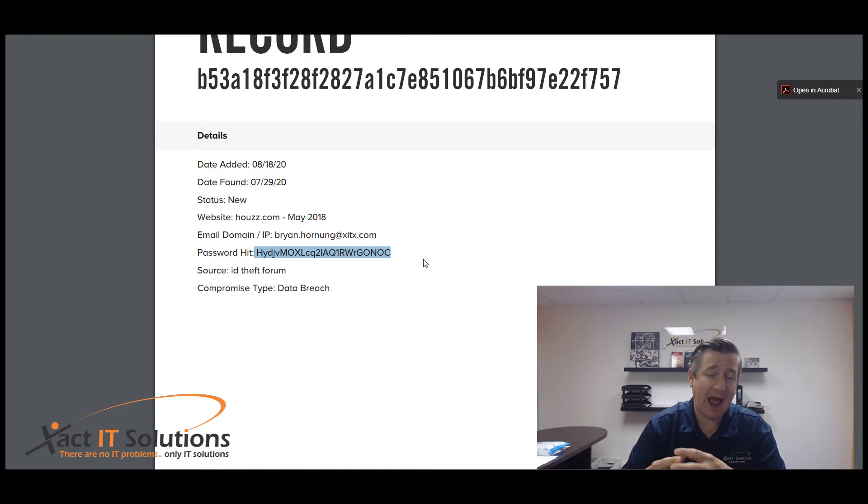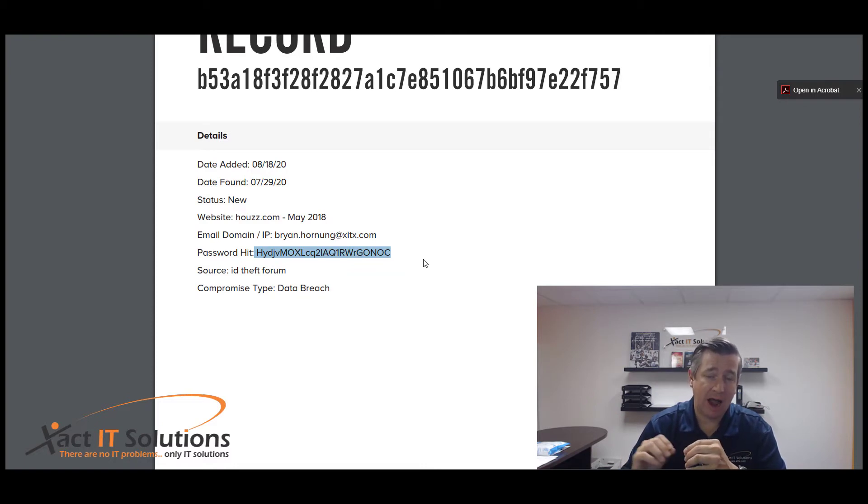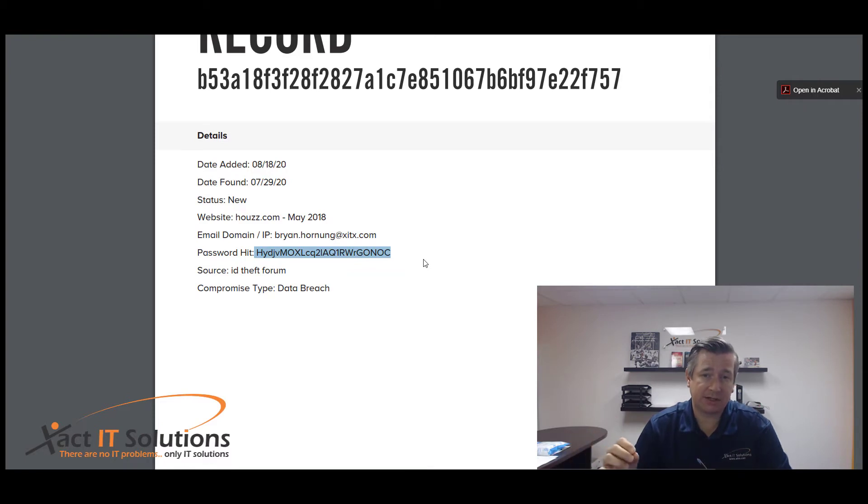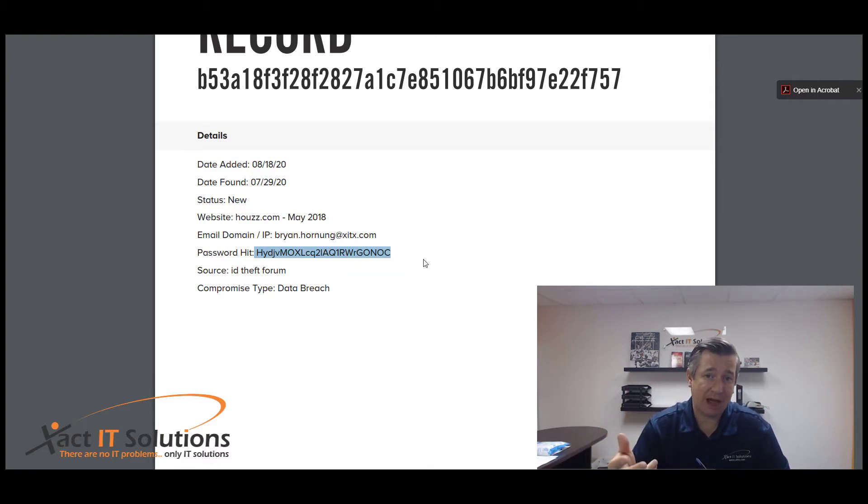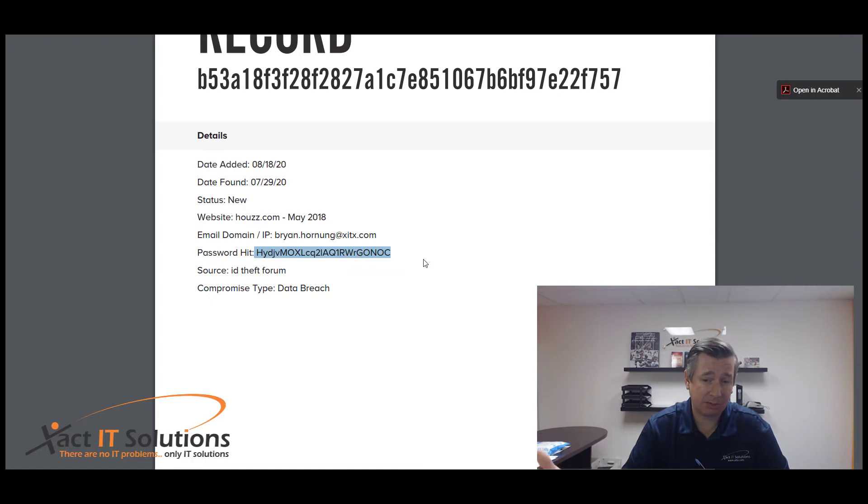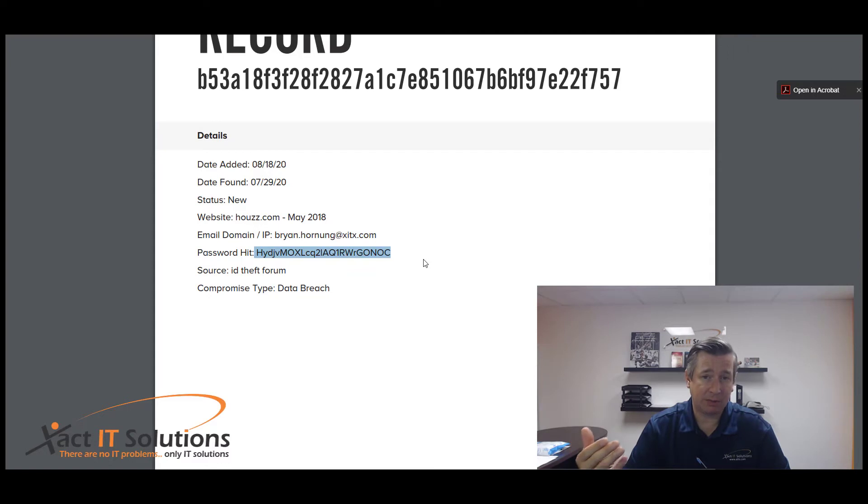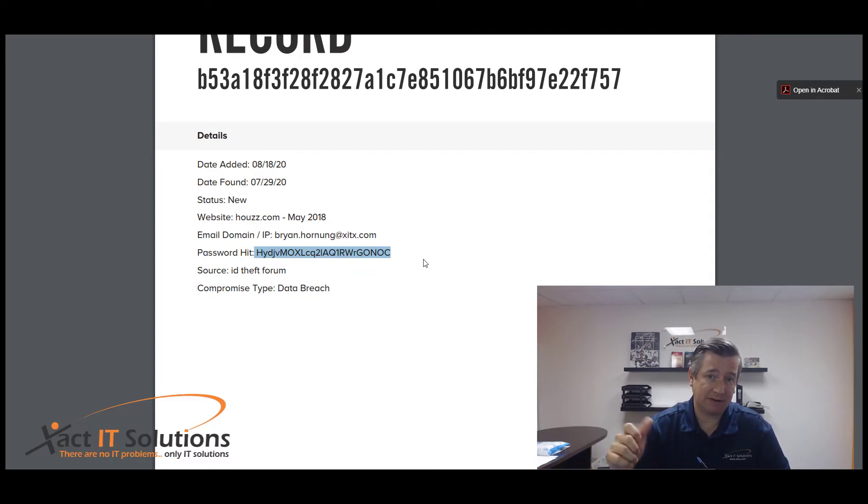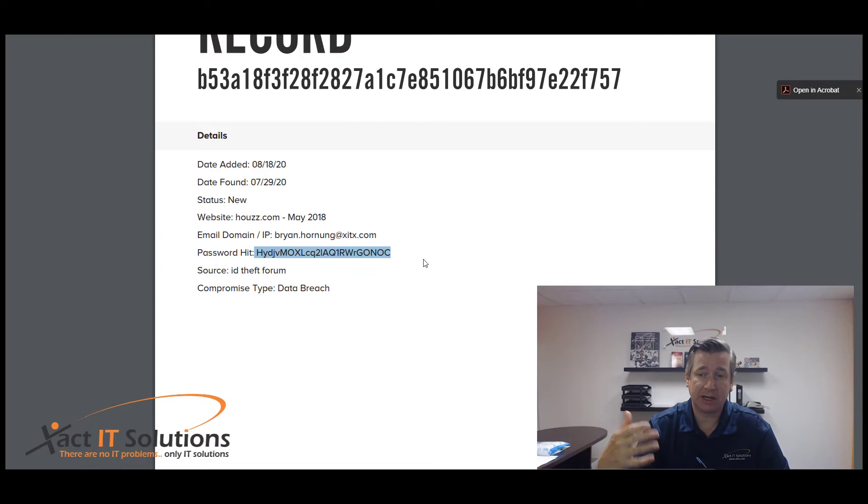This is a hashed password. This is typically how people who own websites in the database store your passwords. It's called a hash. It's an encrypted version of your actual password that can only typically be decrypted by that website if it has the decryption key.